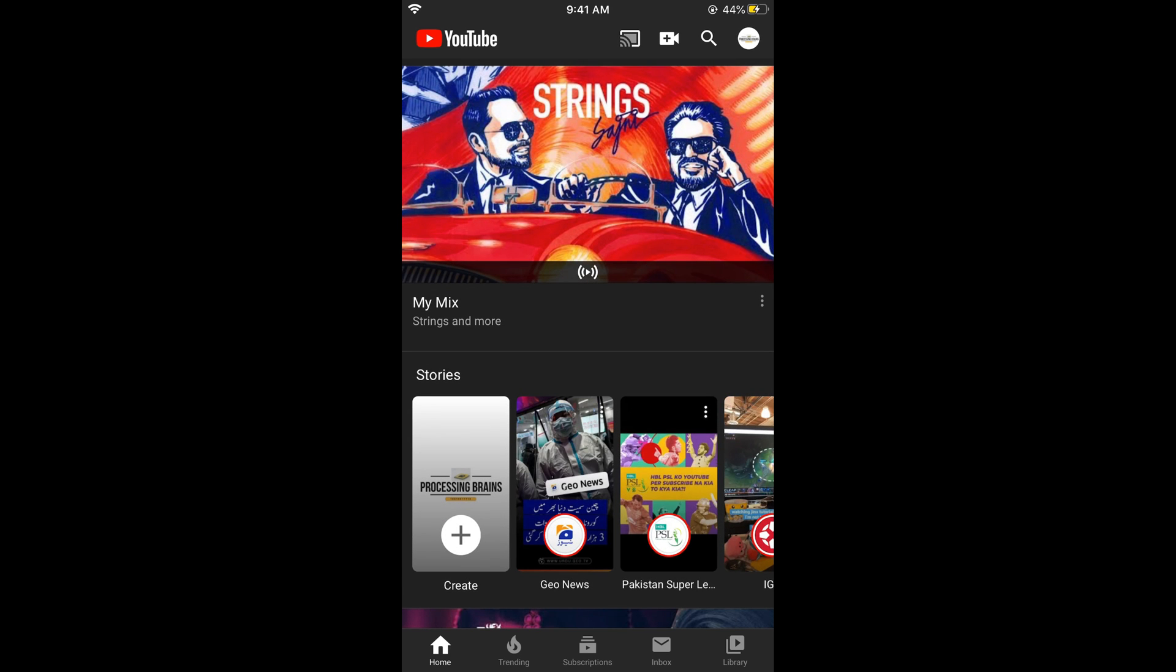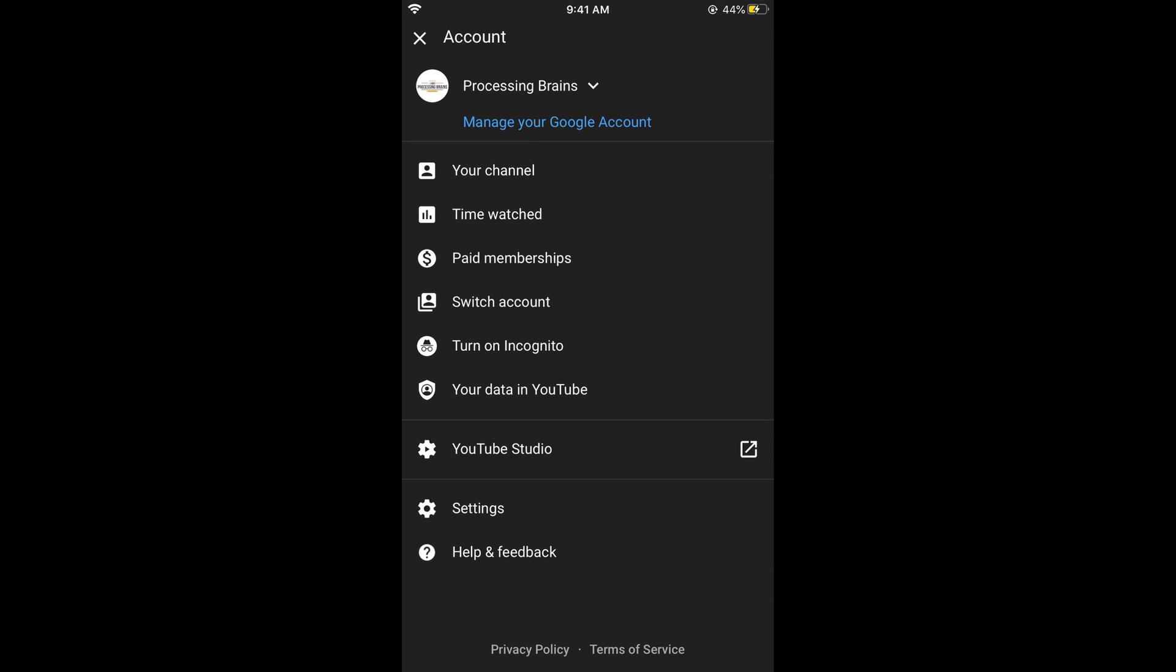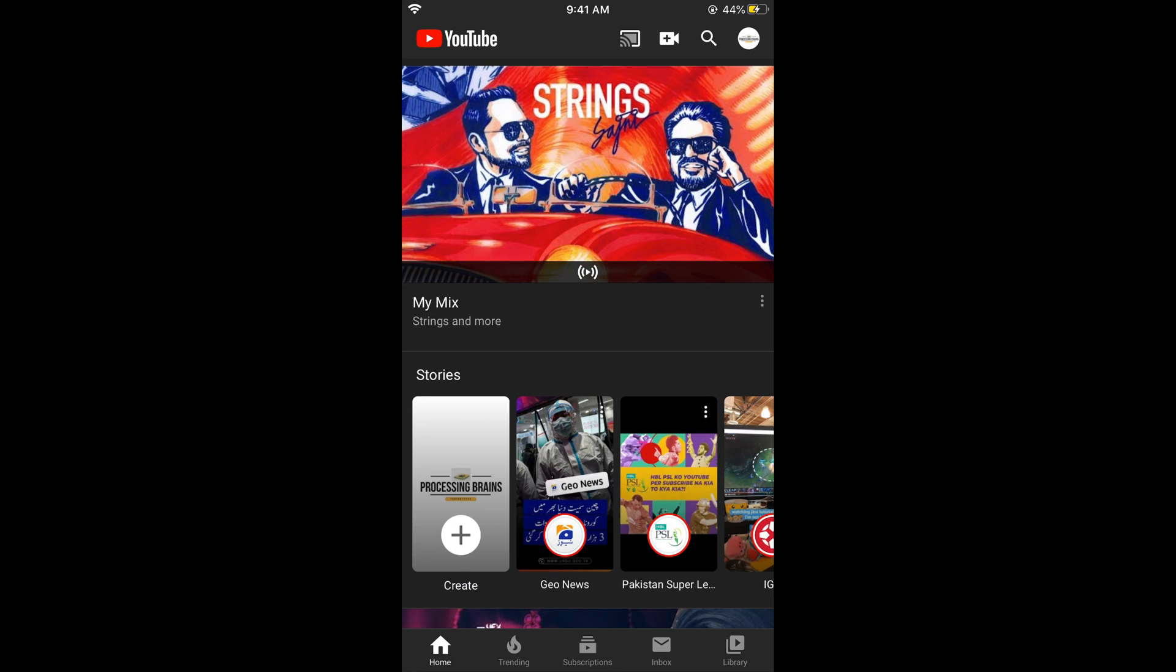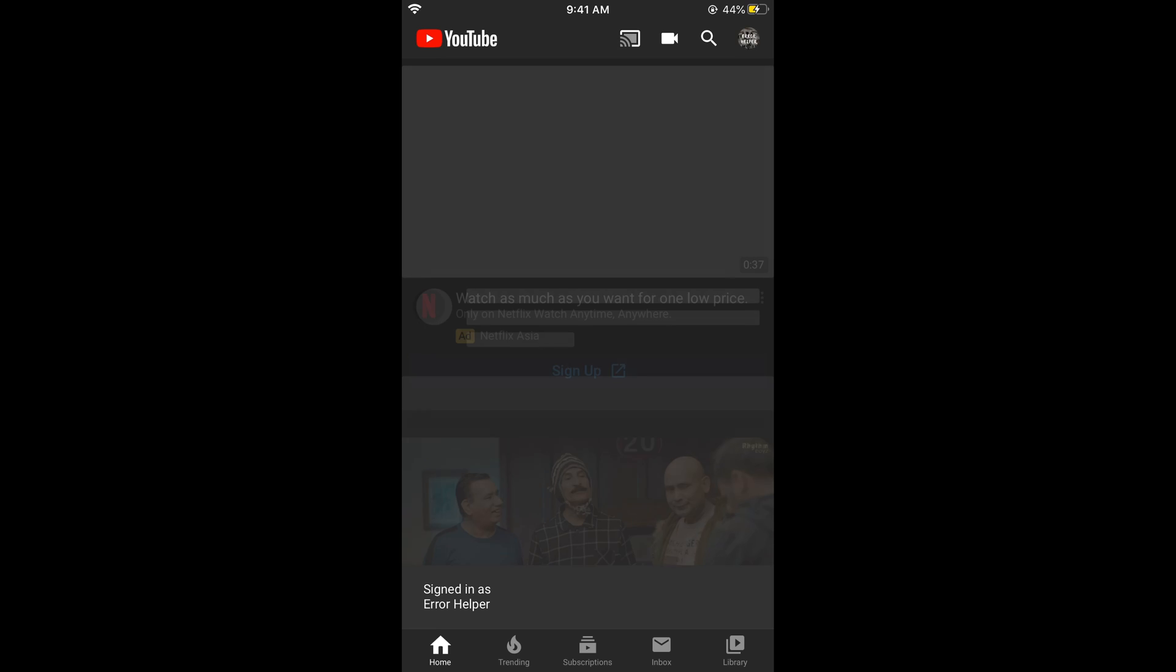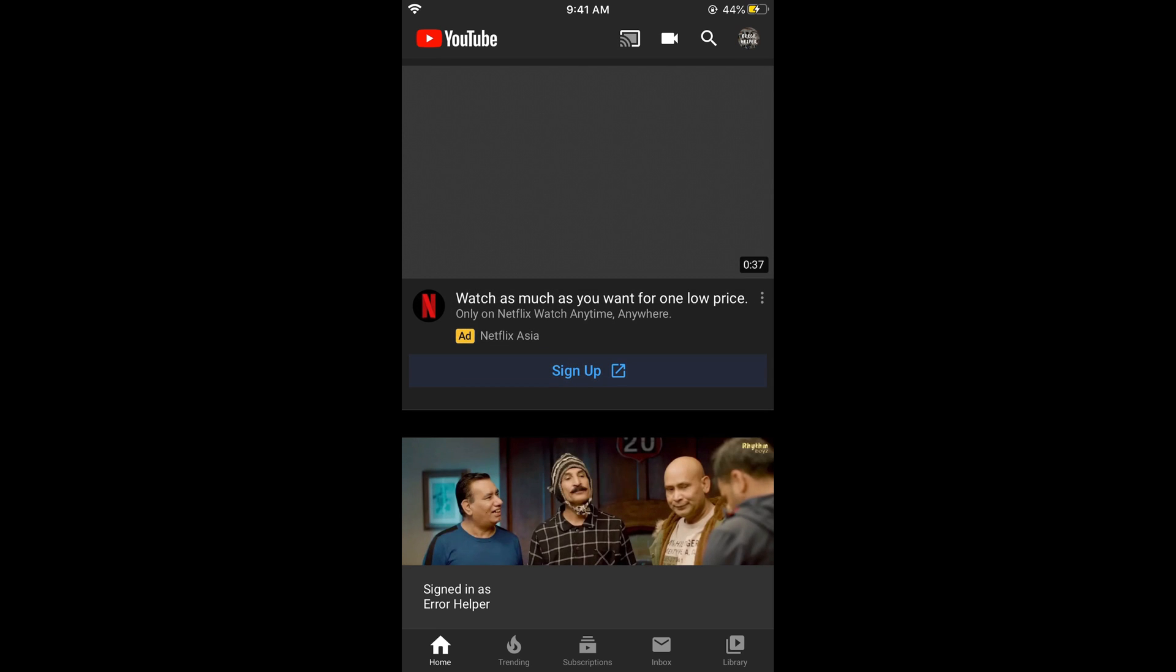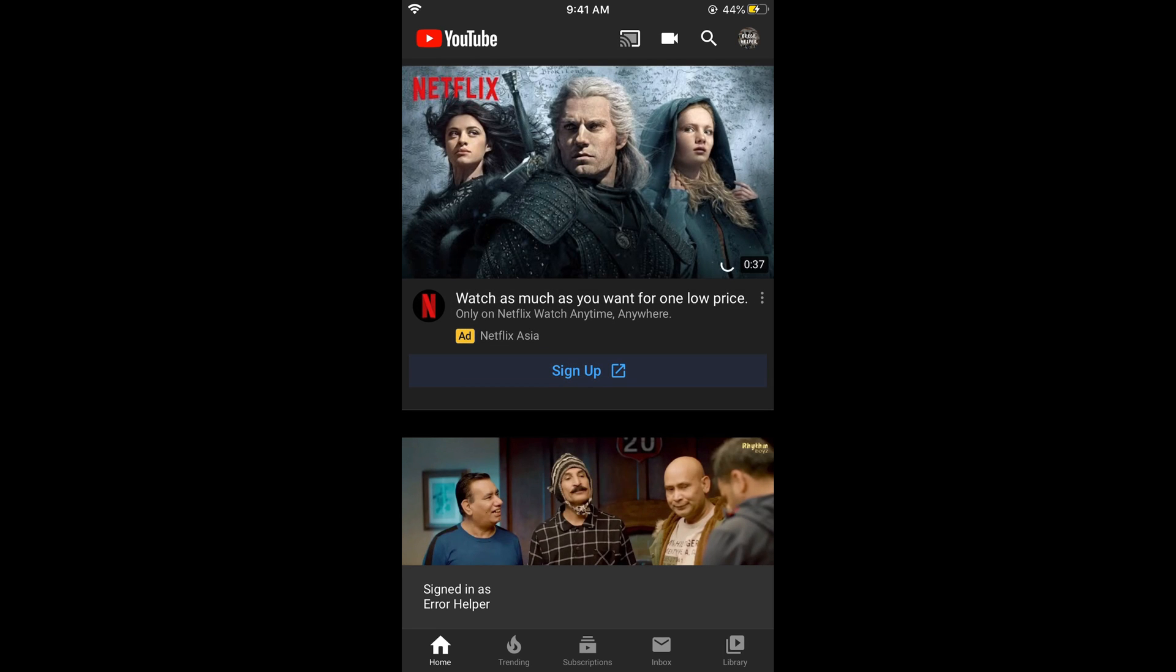Once the YouTube app is open, you need to tap on the right top corner, that is your channel icon. Here you need to go to the channel that you want to delete by tapping on switch account, and simply go to the channel that you want to delete.